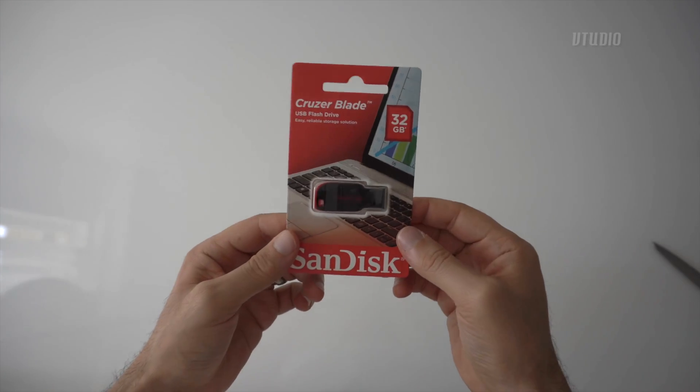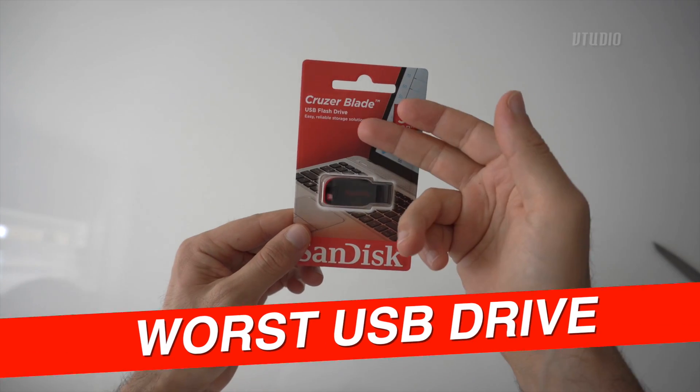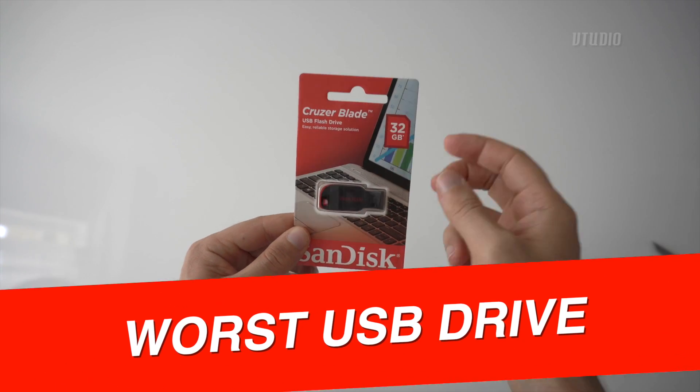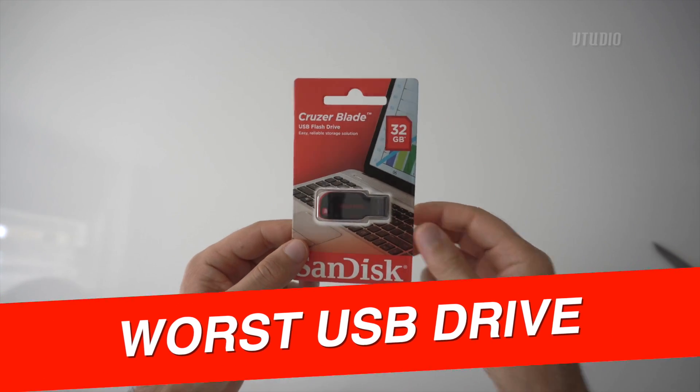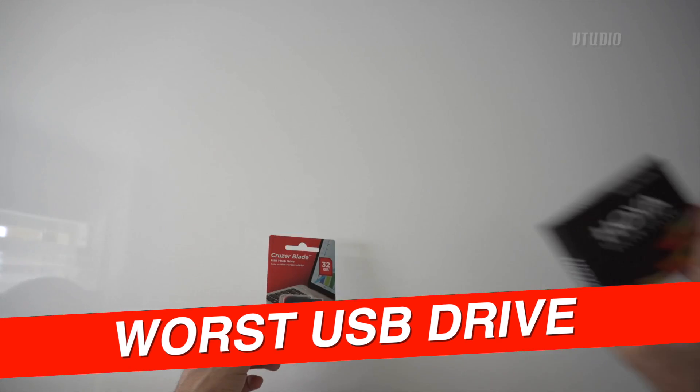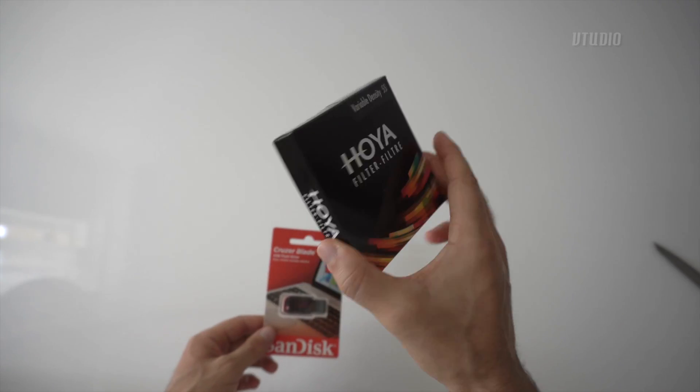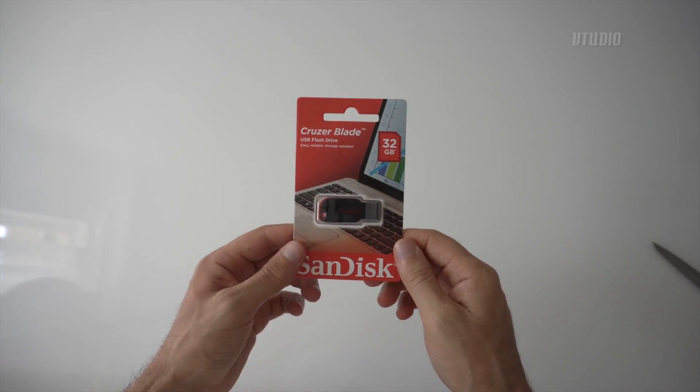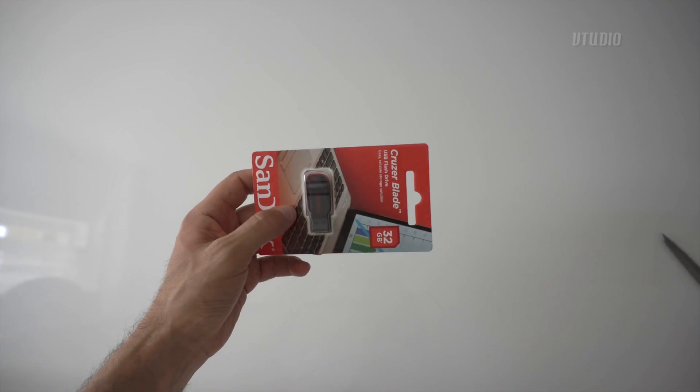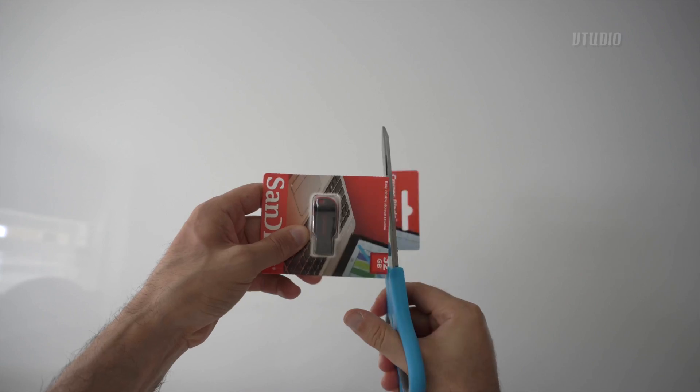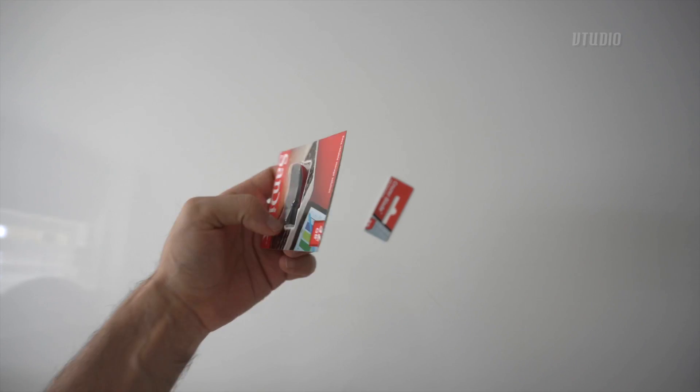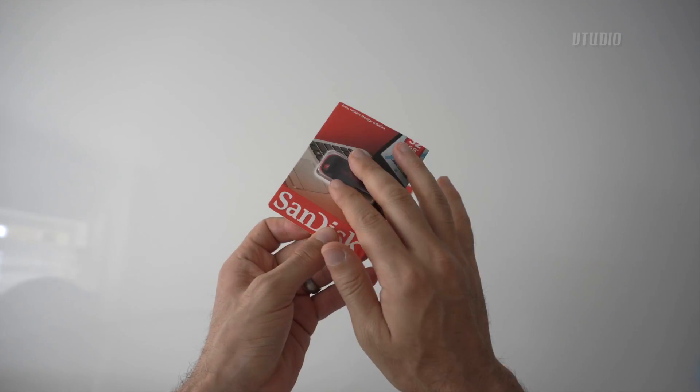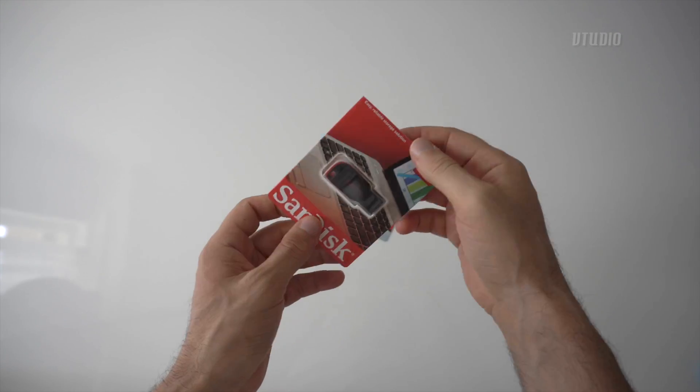Hola amigos, today we're going to be reviewing the Cruiser Blade USB flash drive. It is cheap as chips - I actually got it free with my Hoyer lens. I'm going to tell you how good it is, if it can handle 4K streaming, can we put Windows on this thing.